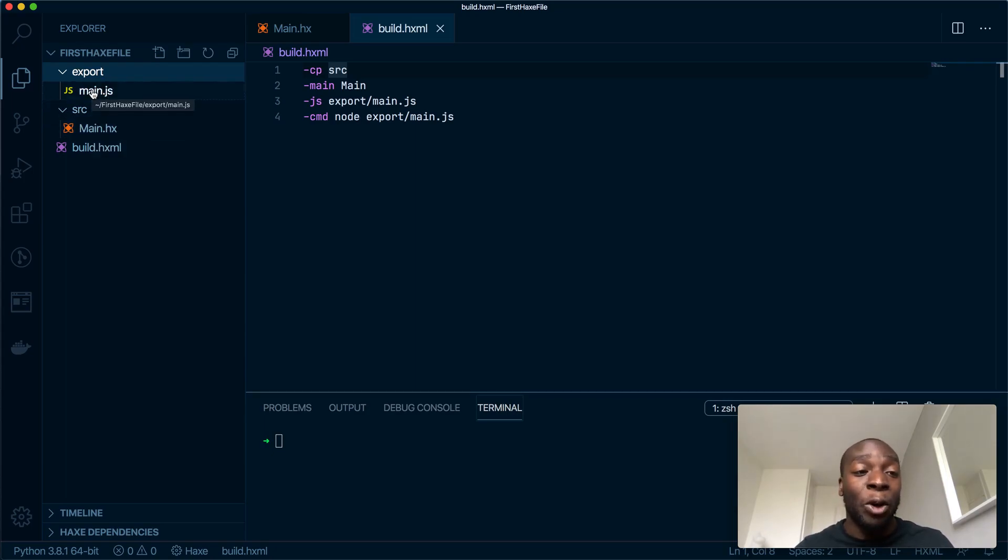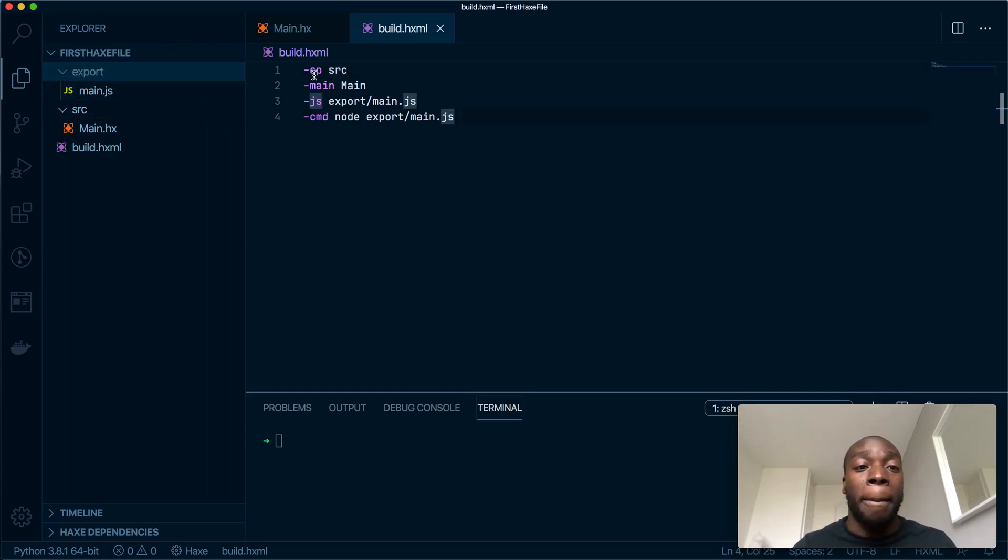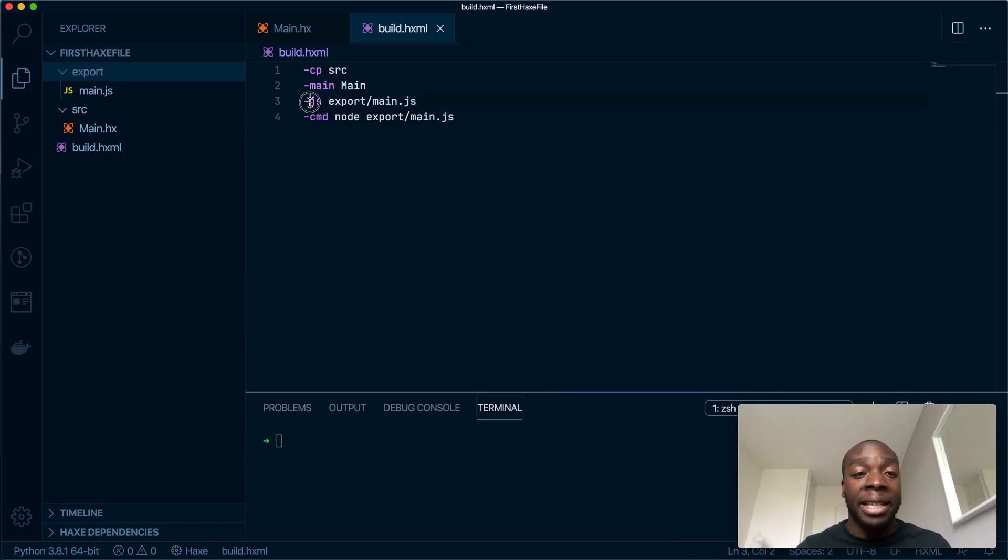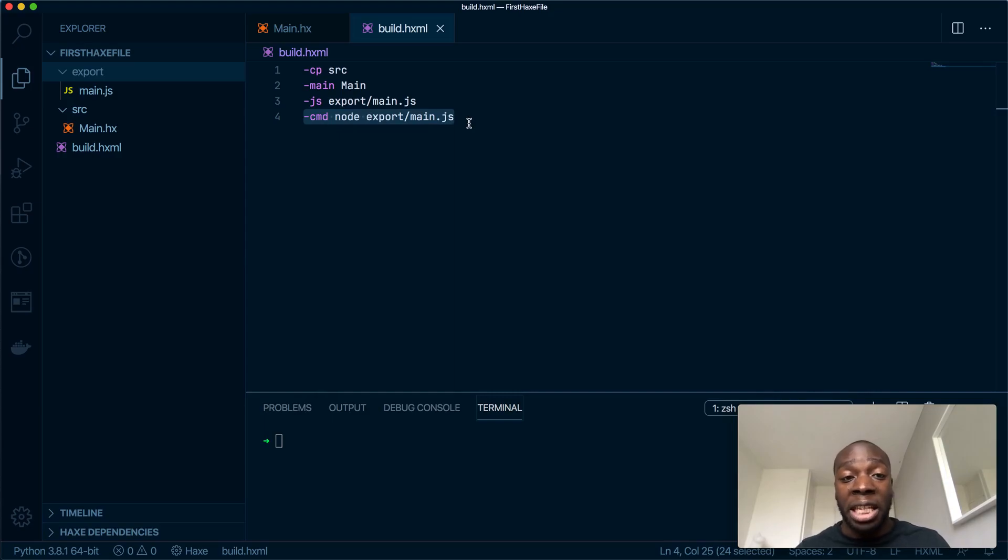As you can see, the source path will go into the source folder and get the main methods from the main class. This js export will export the main.js into the export folder, and this line is completely new.